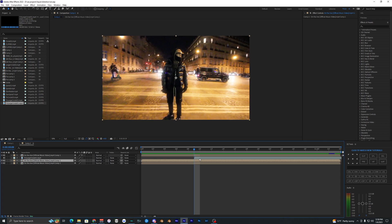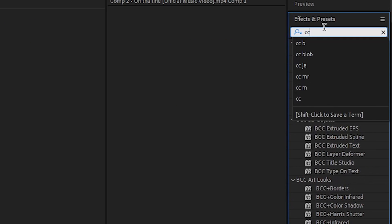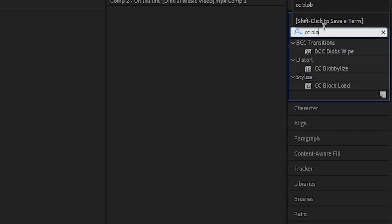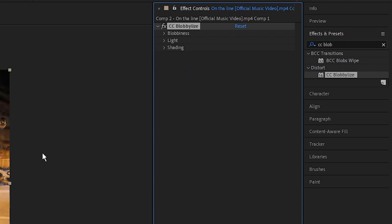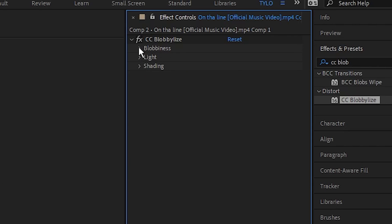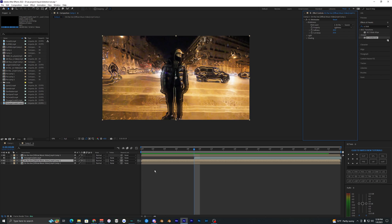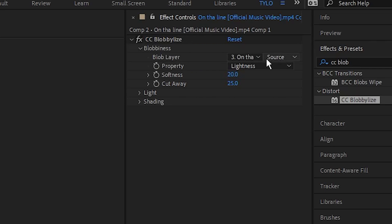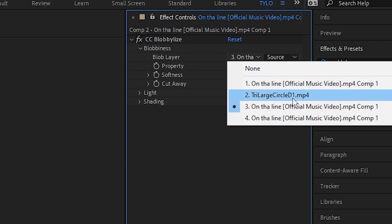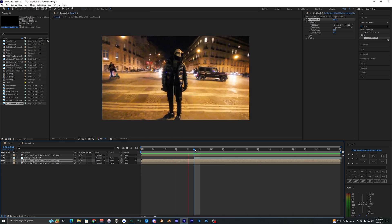We can go ahead and turn this layer off. On this selected layer you want to go ahead and add an effect called CC Blob Lies. Just drag that into your effects and controls. You want to go in here and change the blob layer to your displacement map that we are using, this Tri Large Circle, so we're going to select that one.